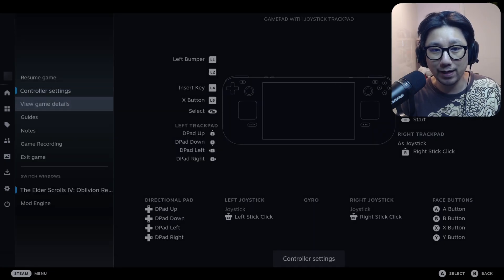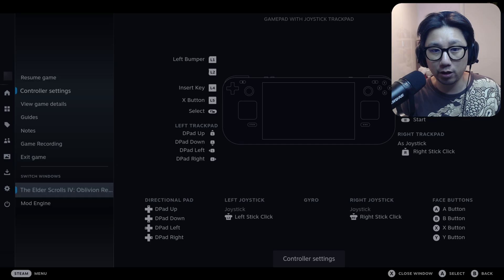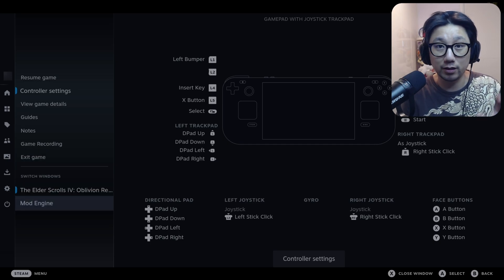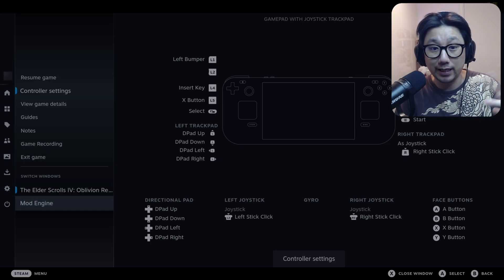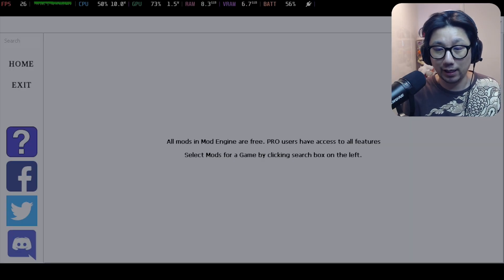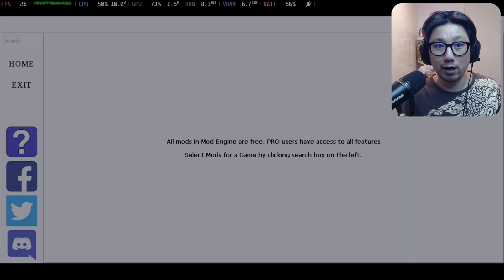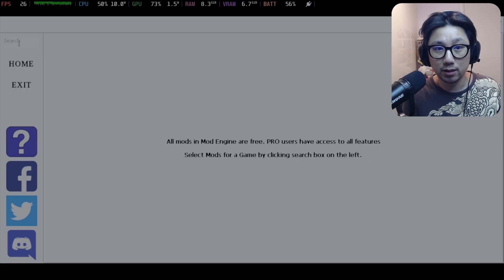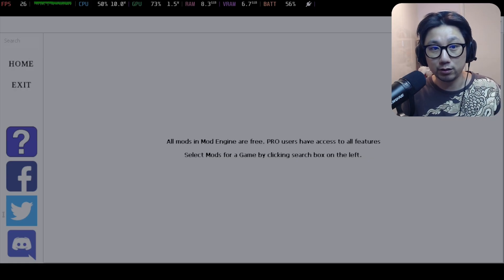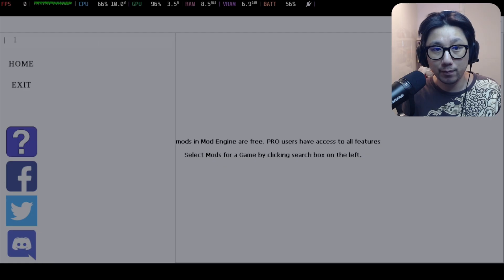I've actually got the DLSS Enabler mod enabled and also another mod engine loaded up. This is a cheat program — a trainer app. I've got a video showing you how to install this. You go to the search and type the name of your game — it supports a lot of games.